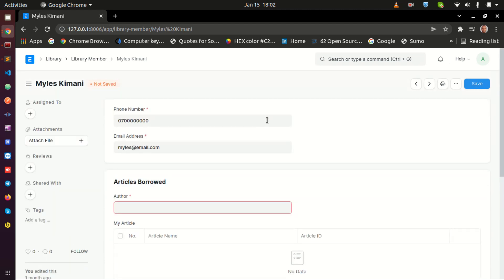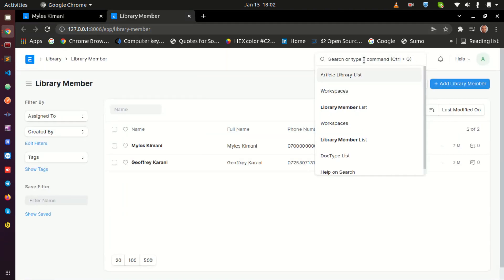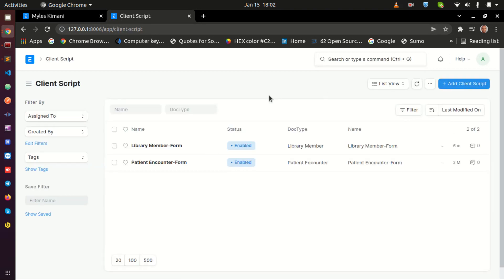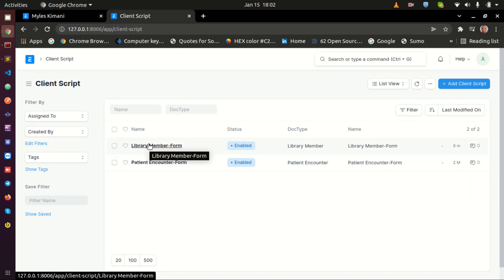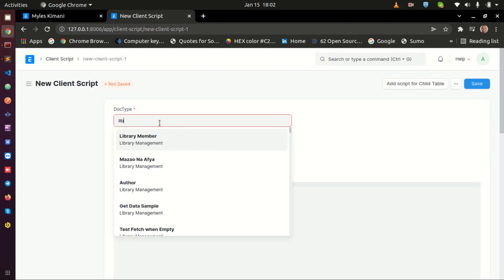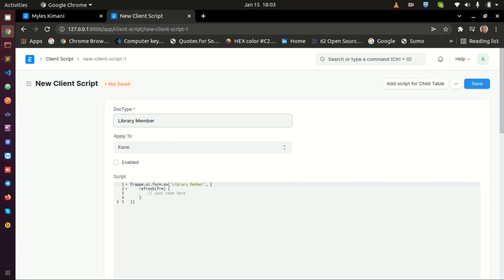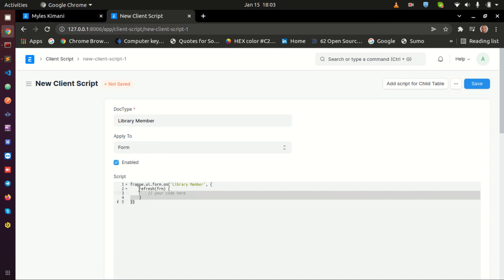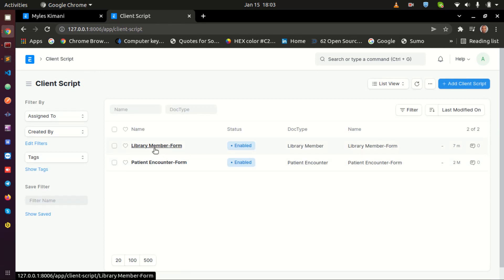The first thing I need to do is identify which doctype I am in, and this is Library Member. So I'm going to open a new tab and go to Client Scripts. In the Client Script, I already have a script here for Library Member that I was using to show you something else earlier. If you don't have a script already, you can click 'Add Script,' search for Library Member, make sure it is enabled, and then write your script there. Since we already have our script, we just open it.